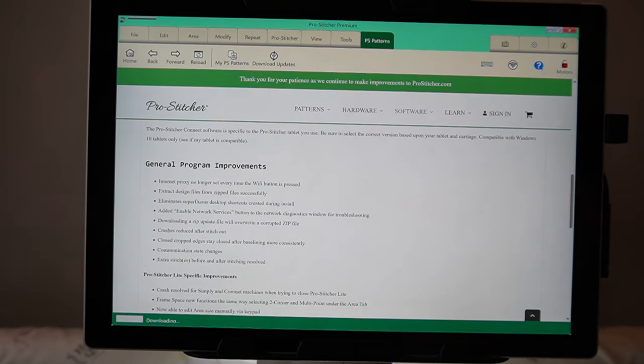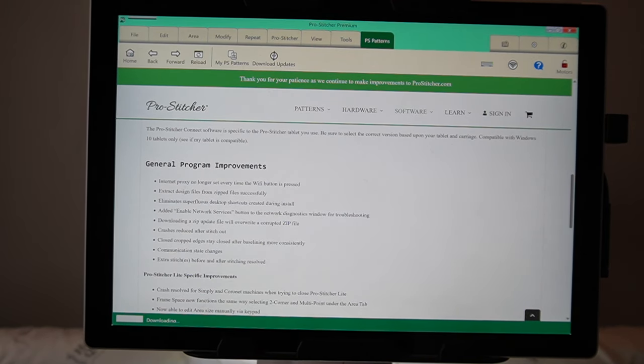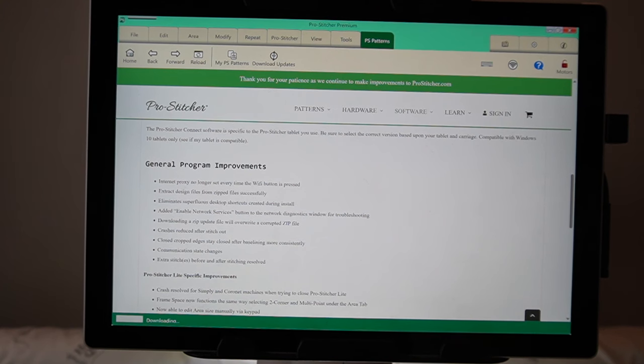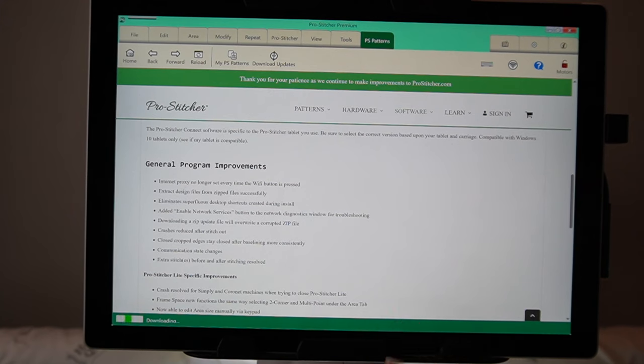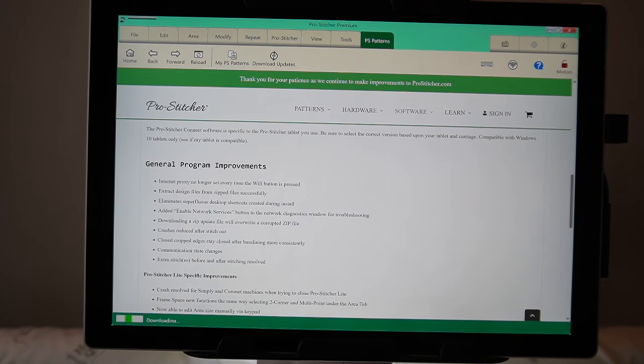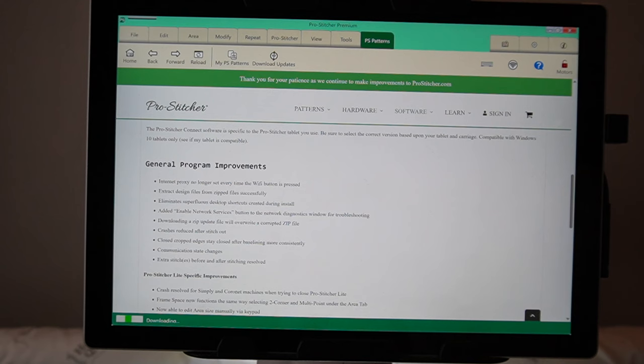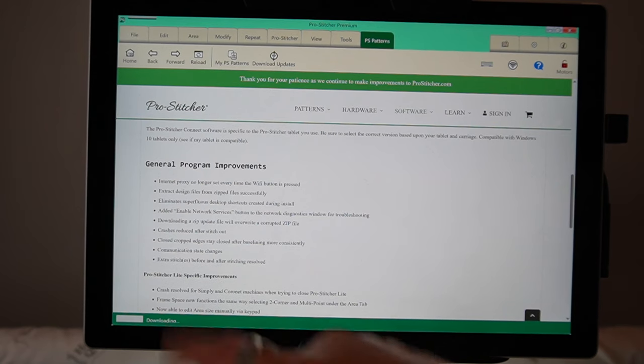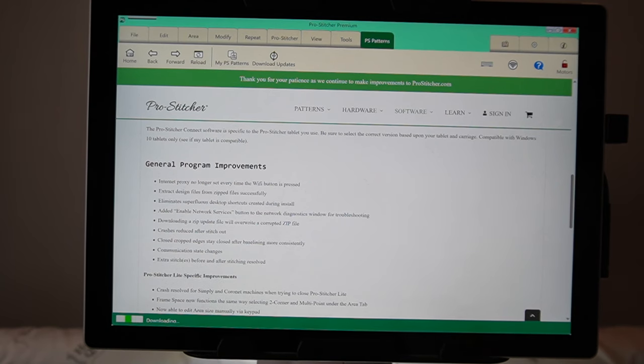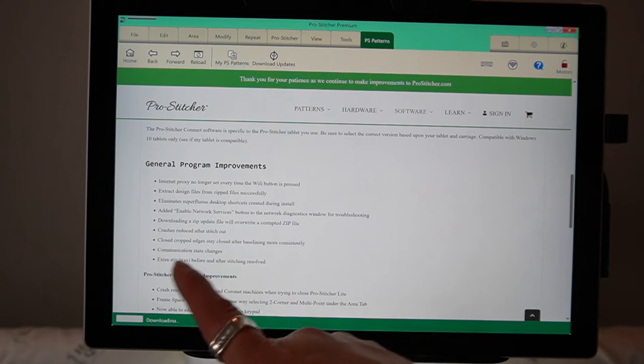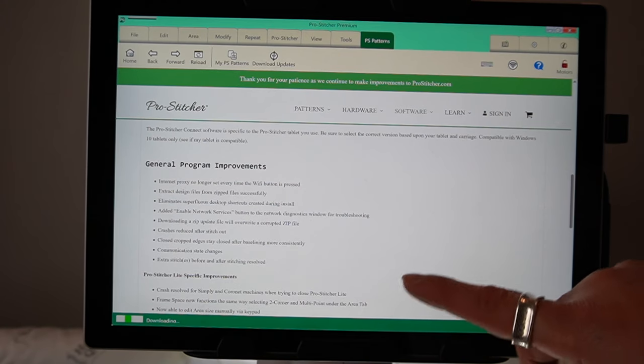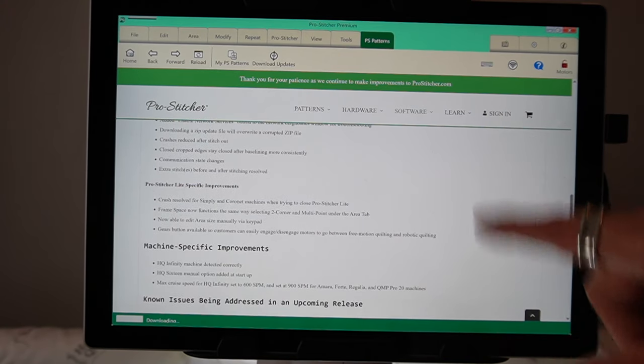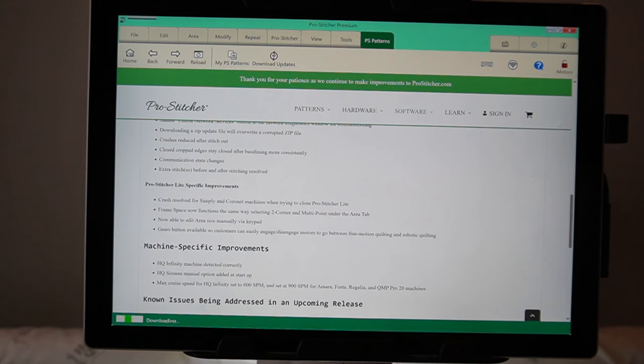Closed crop edges stay closed. Oh, thank you guys at ProStitcher and the software developers. Thank you for fixing that. That was a big pain in our booties. Although, we did just roll back to fix that. So, it wasn't a big deal. Communication state changes. Great, don't know what that means. Extra stitches before and after stitching resolved. Awesome. There's for you ProStitcher lighters.